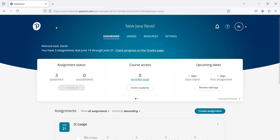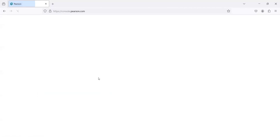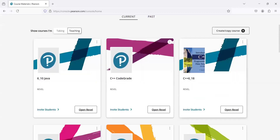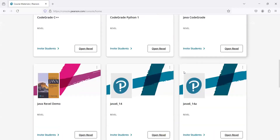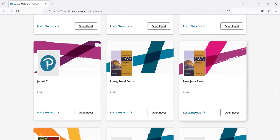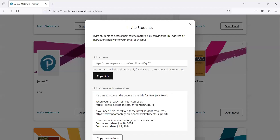Let's go back. I'm going to click on this to see all my course material and go down to the invite student link. I'm going to copy and paste this into a new browser.